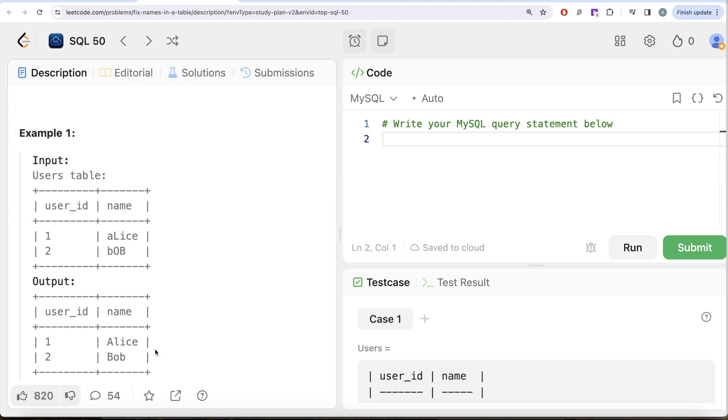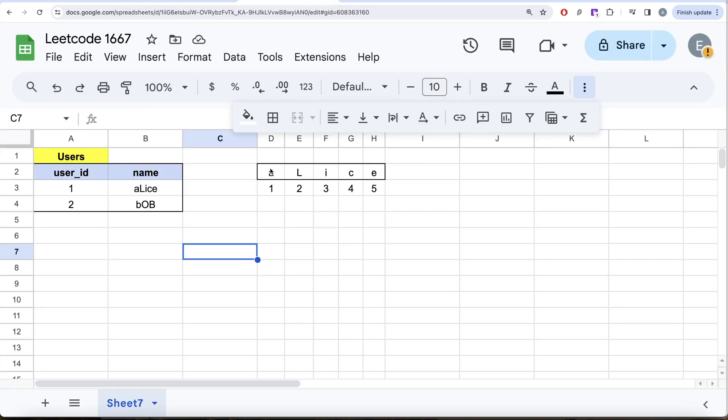So let me switch to Excel so that we can develop a logic. So here we have the users table. So for example, if I take the first name Alice, right? So this is Alice. Remember, unlike Python, indexes in SQL start at one.